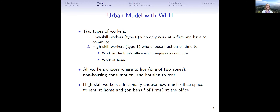Our model is an urban model with two types of workers. Low-skilled workers (type 0) can only work at a firm and must commute; they do not have the option of working from home. High-skilled workers (type 1) choose the fraction of their time they work in the firm's office, and if they go to the office they commute; otherwise they work at home. All workers choose one of two residential zones, their non-housing consumption, and how much housing to rent.